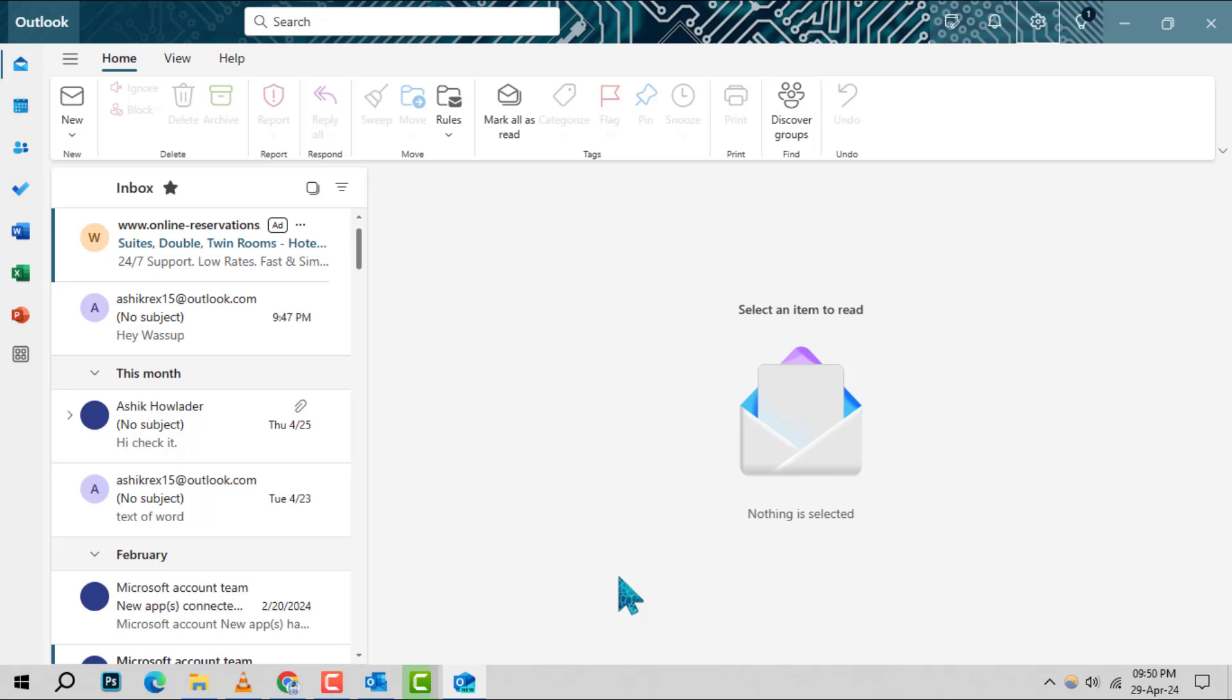Step 1: Begin by logging into your Outlook inbox where all your emails reside.